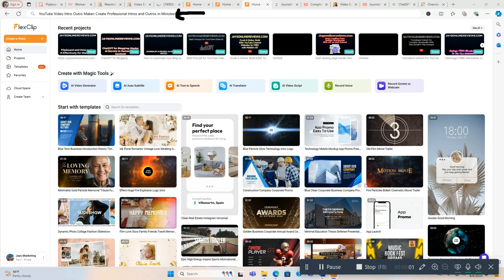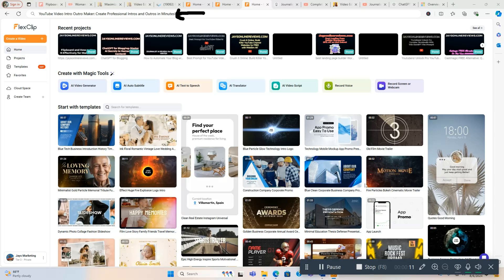Hi everybody and welcome to my video. In this video, I'm going to show you a YouTube video intro outro maker. I'm going to show you the tool I'm using, it's called FlexClip. Link will be directly below in the video description box. I'm going to show you how to create professional intros and outros in minutes.